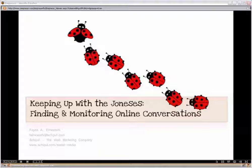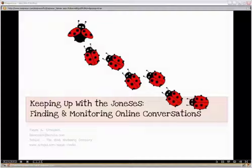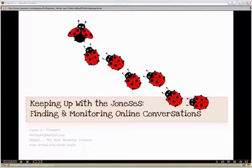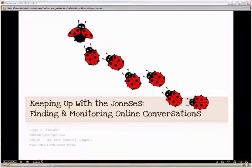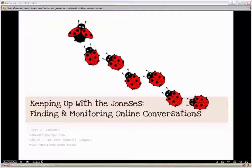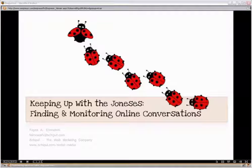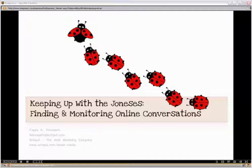Online conversations are happening every day all over the internet, whether you're aware of it or not. Specifically, people are out there talking about you, your competitors, your brand, and your industry. They're creating brand new content about you, about your competitors, about your brand, about your industry, but all without your permission or consent — and without your participation, it's sort of like a one-sided conversation about you with absolutely zero input from your side.